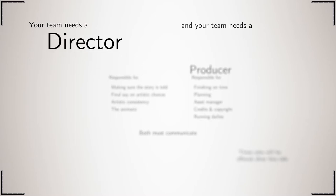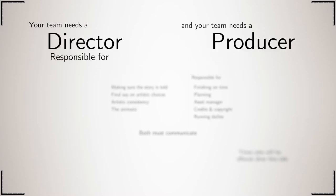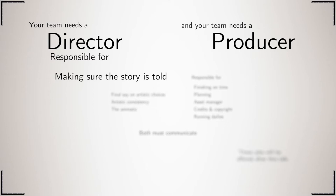You need a director and you need a producer. The director is responsible for making sure the story is told, that you create a great film. As part of that, they have final say on all artistic choices.